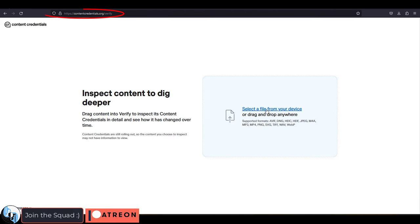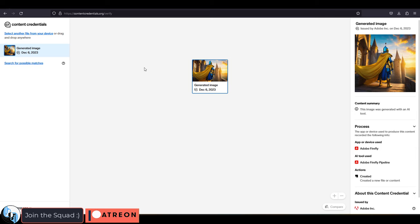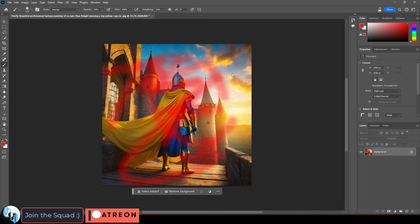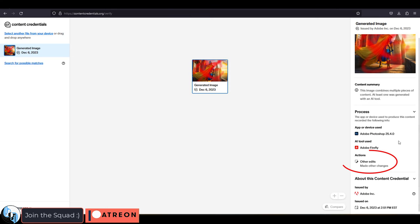What this means is if you go to a site like credentials.org and check the image, you will be able to tell what version of Photoshop was used, if Firefly was used, and if any other changes were made to it. You'll also be able to see its issuing license right here.